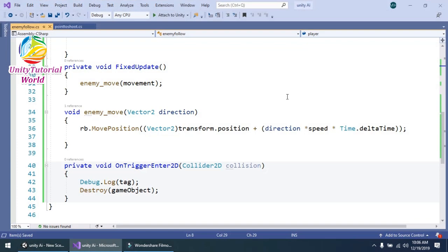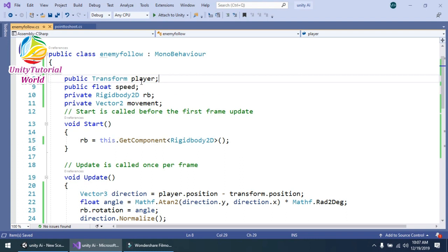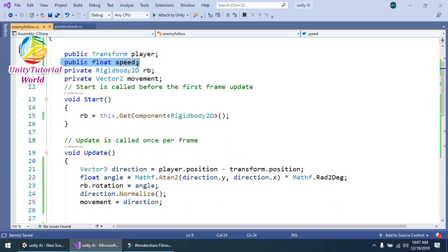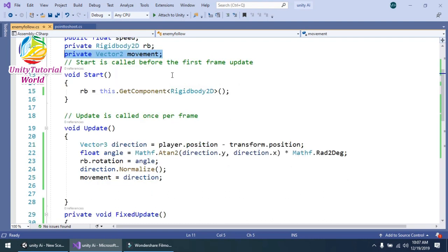Now I will show you the simple enemy follow script I created. First, I use a Transform variable called 'player' to get the transform position of our player, so the enemy can move toward the player. The second is the speed used to move the enemy. The third is the Rigidbody 2D component attached to the enemy. The fourth is the movement vector which determines where the enemy can move.